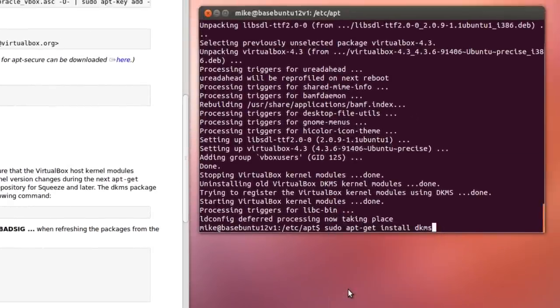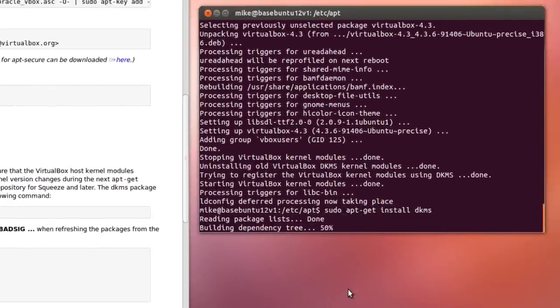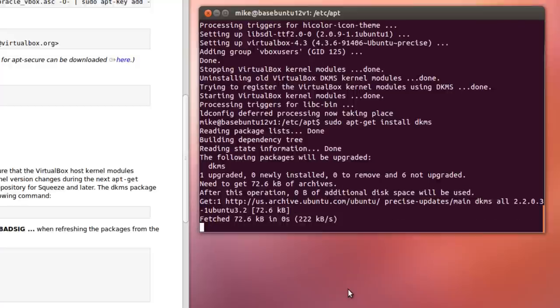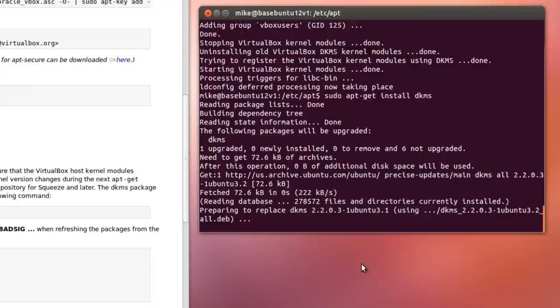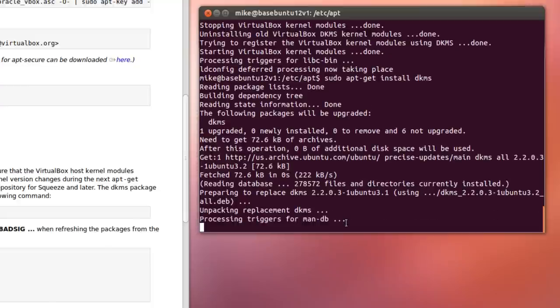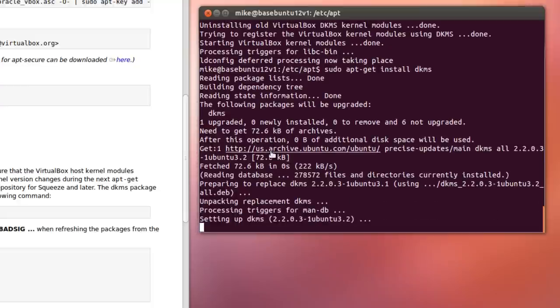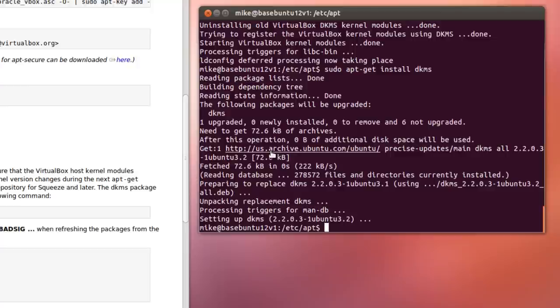Simply paste, and in this case this computer already had DKMS installed. It's just upgrading it. So that didn't take long.